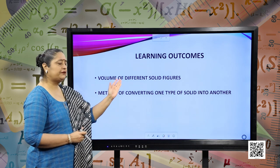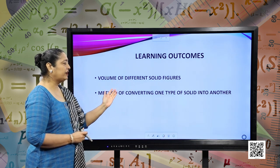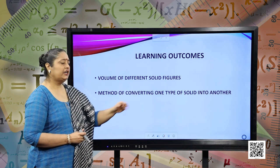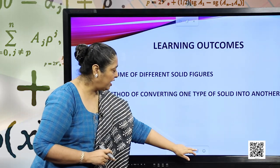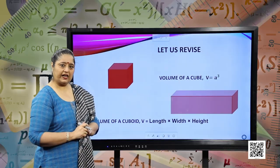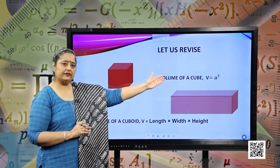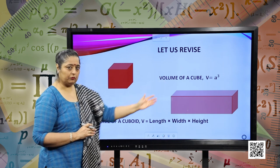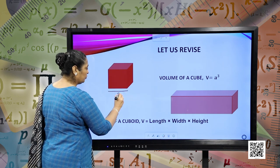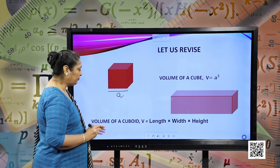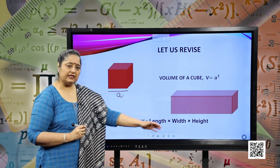The learning outcomes include the volume of different solid figures, and you will also be learning about the method of converting one solid into another. Let us revise our initial concepts. First, we have the volume of a cube. Volume of a cube is given as V equals A cubed, where A is the edge of the cube. Similarly, volume of the cuboid is given by length into width into height.